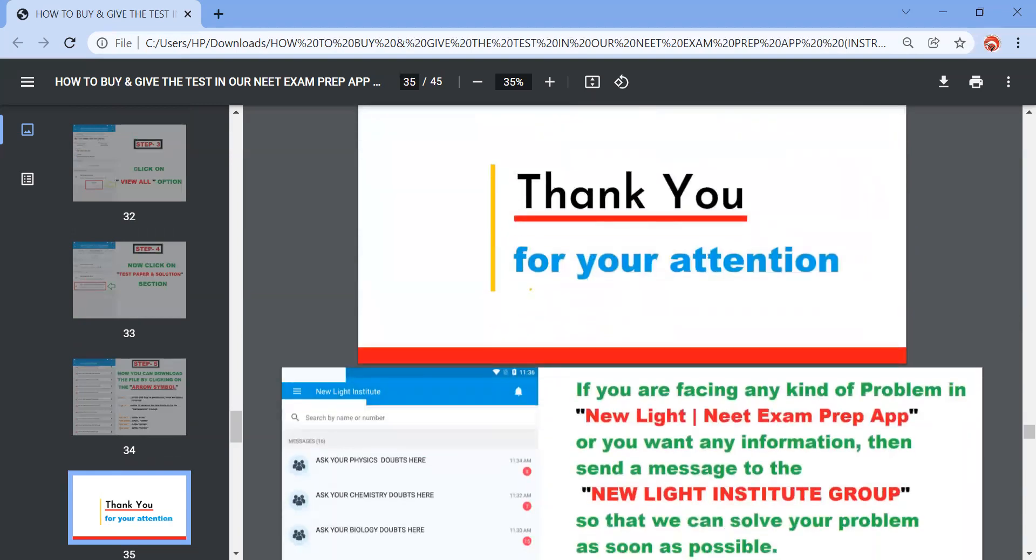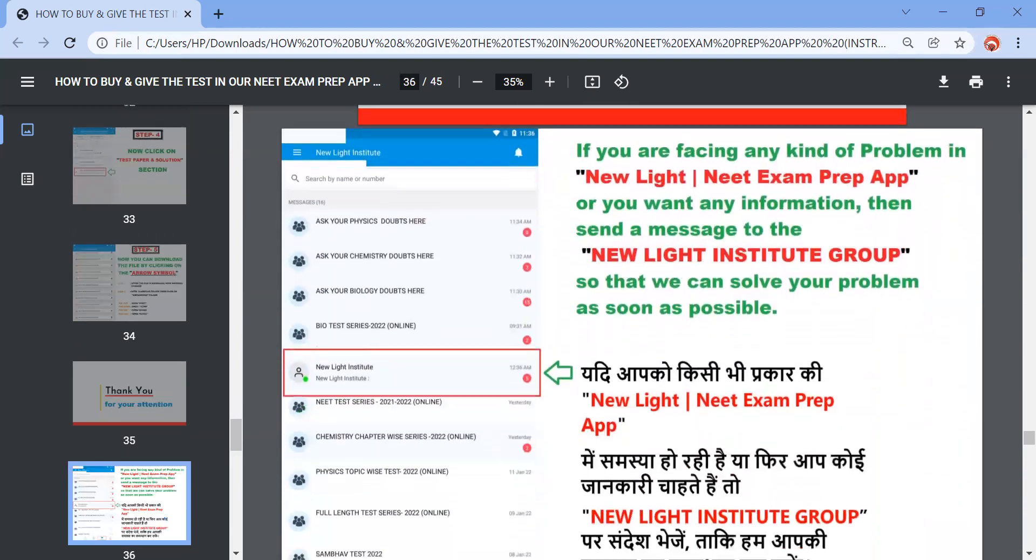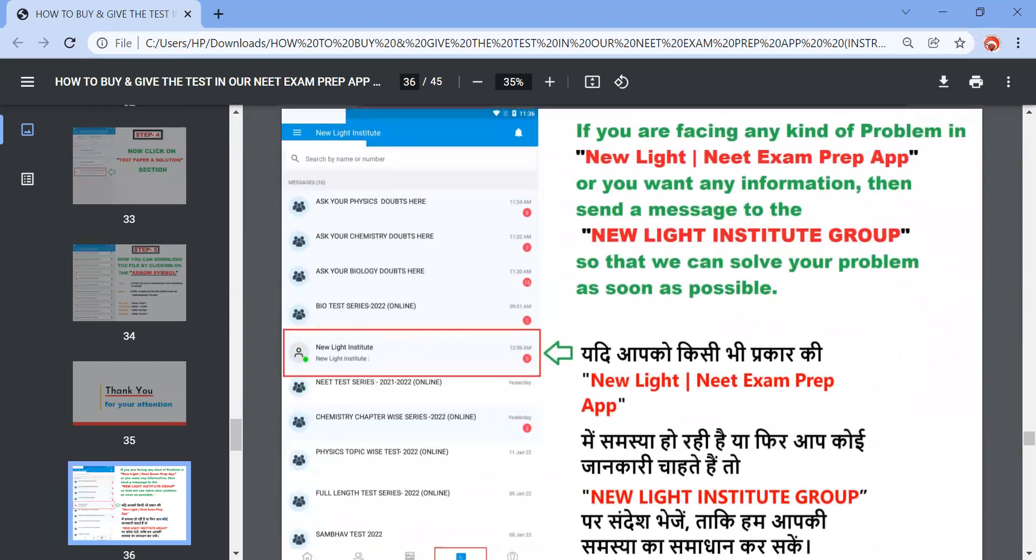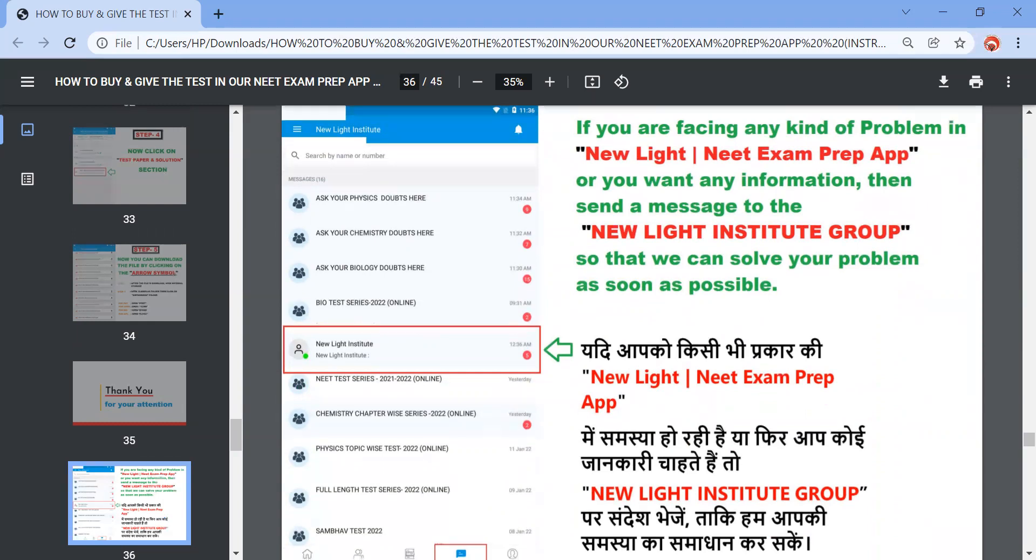This was a short video and any student facing any problem in logging with the New Light Exam Prep App, so you need to drop your query on the New Light Institute chat support wherein we can help you out and also you can give us a call on 9151-250-250 so that our representatives can help you out with any problem you're facing while giving the test.